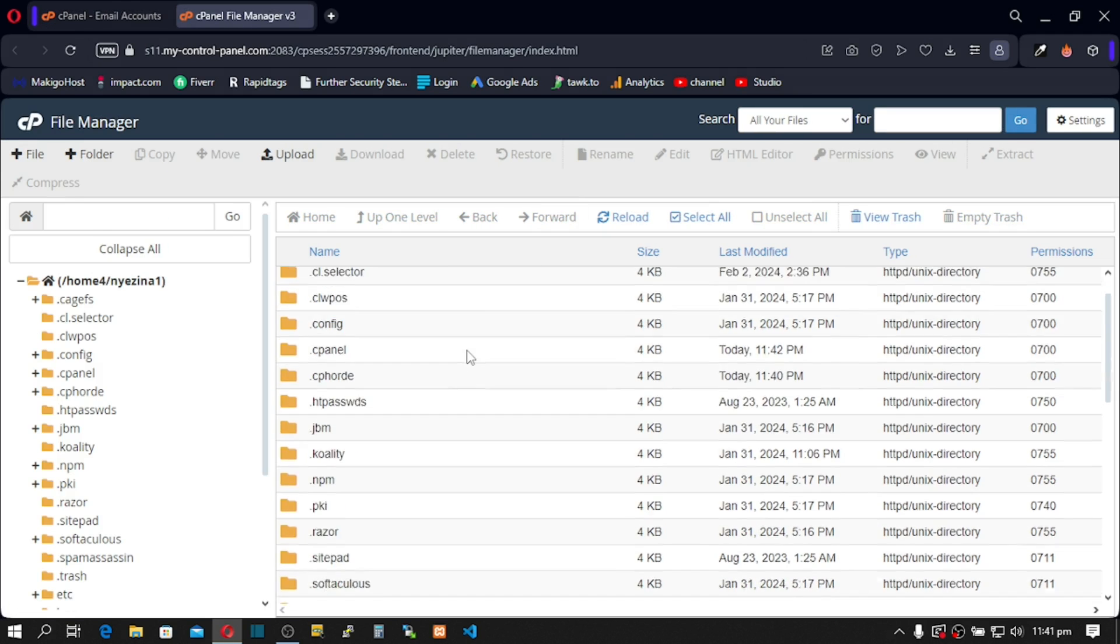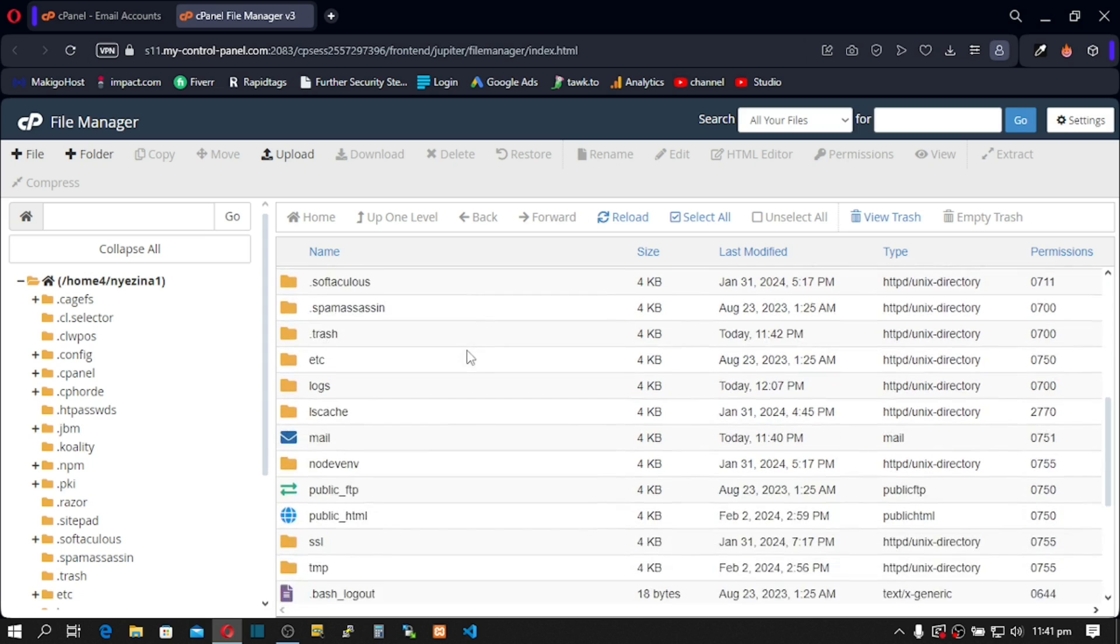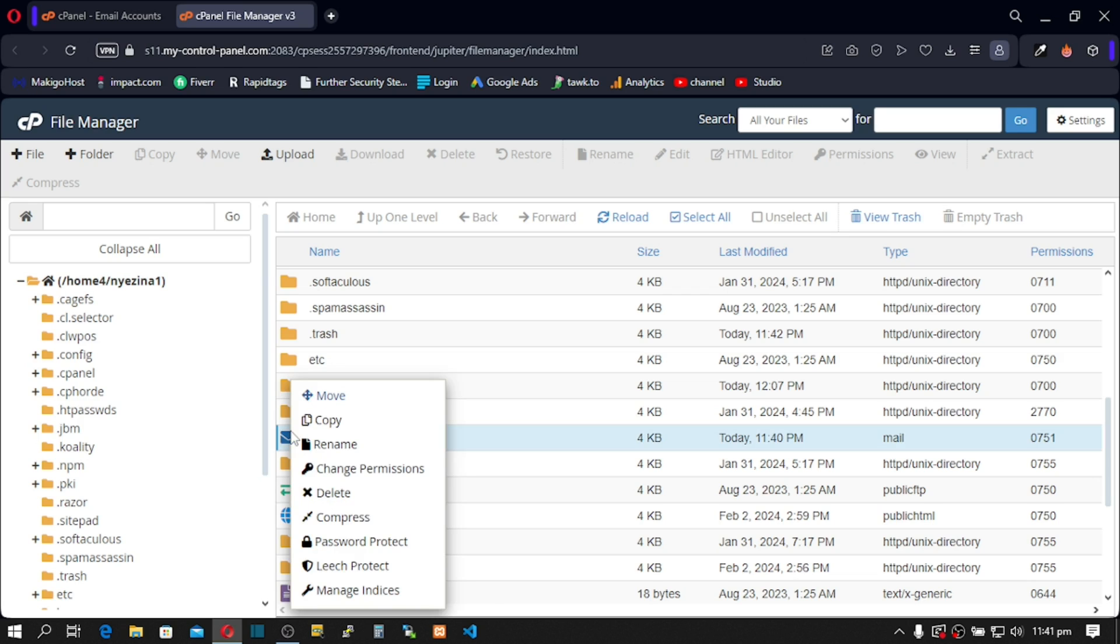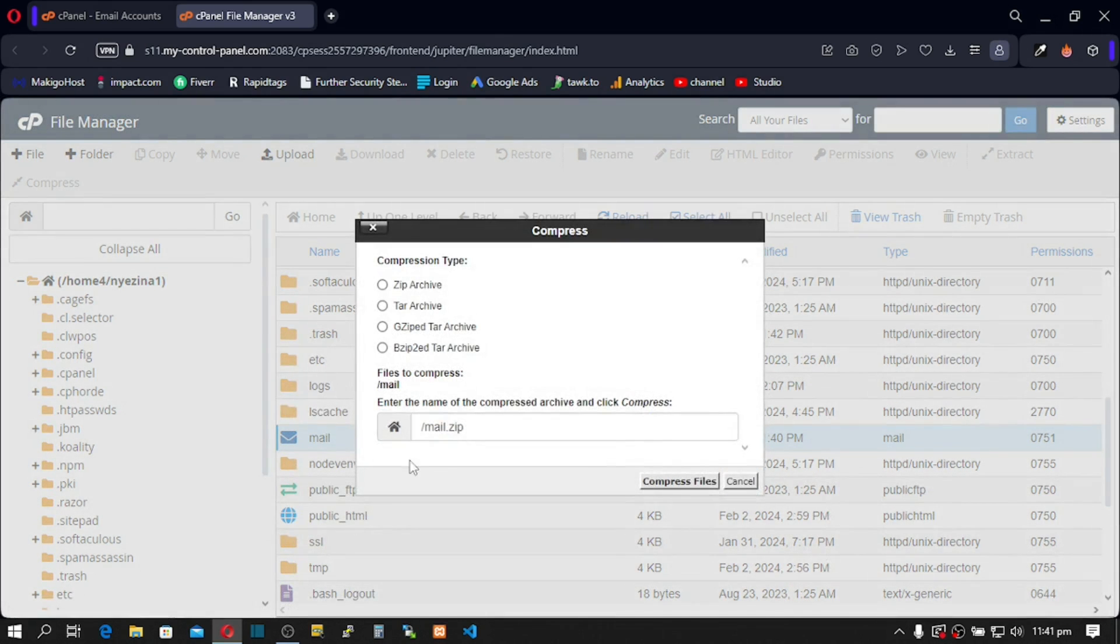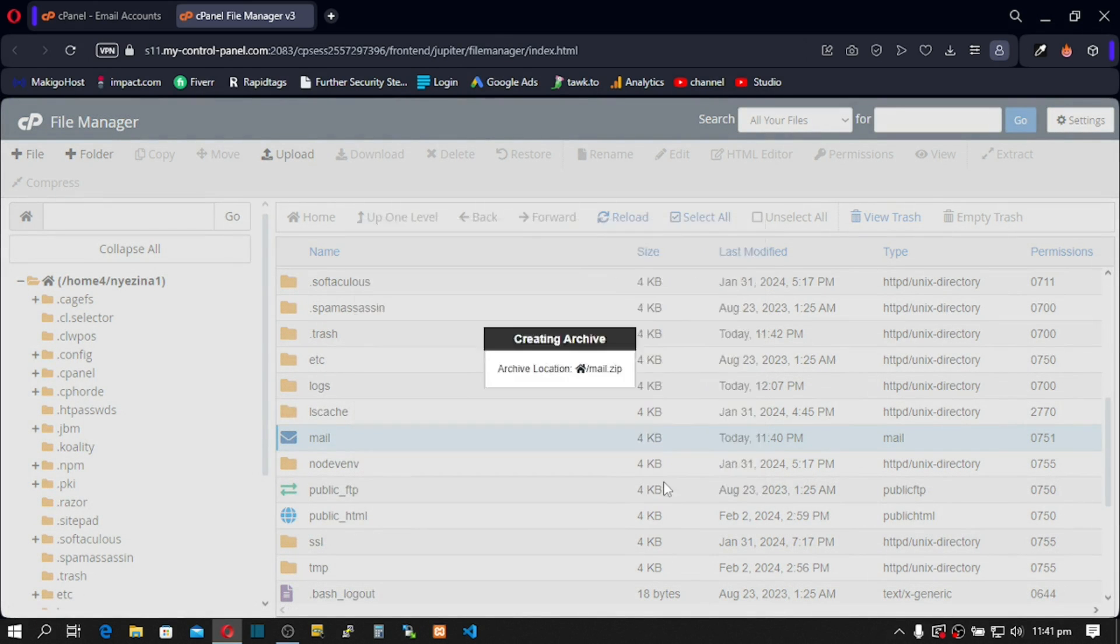Good, scroll down and we have the Mail folder here. Let's zip this folder. So right-click and then click on Archive or Compress. After that, click on Compress.